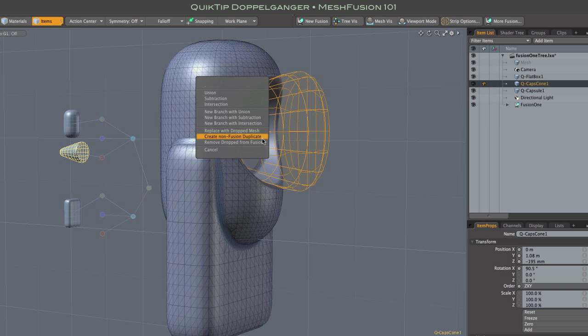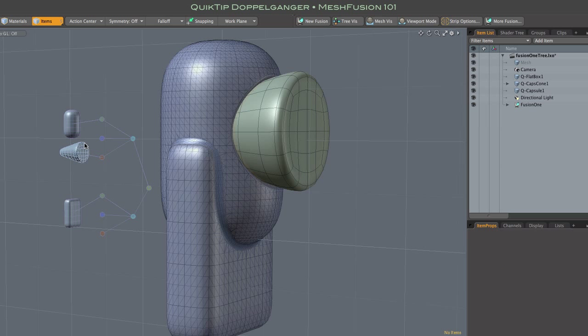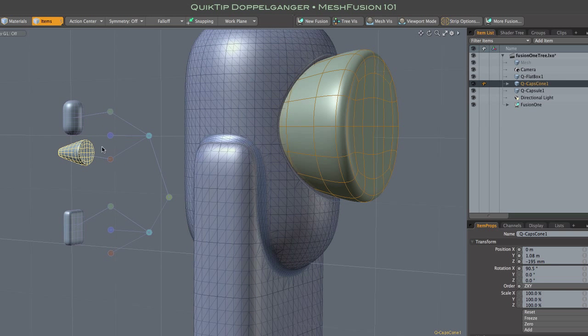Let's take a look at a fun one: create non-fusion duplicate. Selecting that creates a copy of our source mesh and makes it a child of that source mesh in Modo's item list, as you can see there.